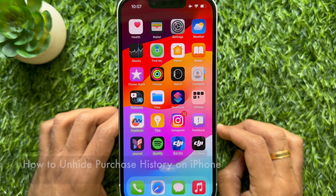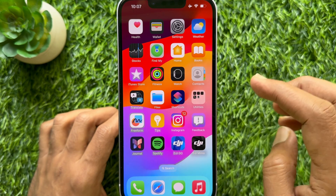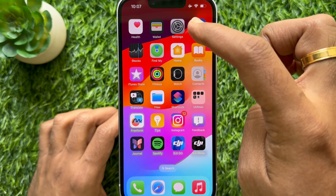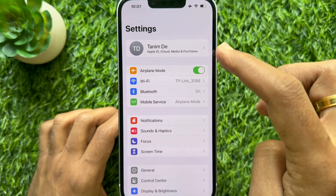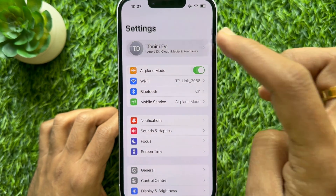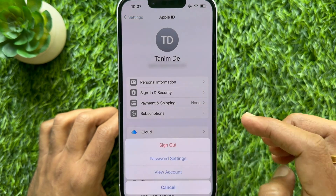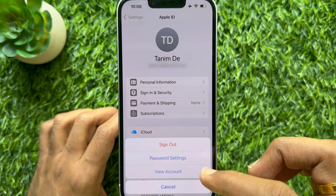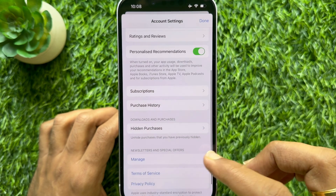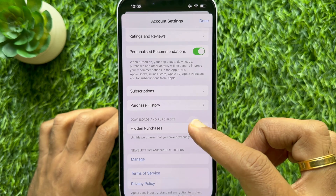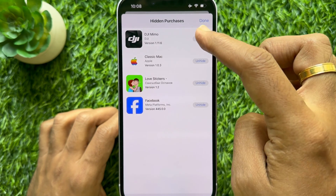To unhide purchase history, first open the Settings app on your iPhone. Tap your profile name from the top, then tap Media & Purchase. Tap View Account. Now scroll and tap Hidden Purchases.